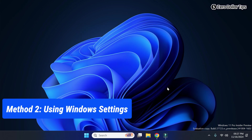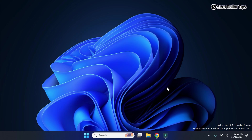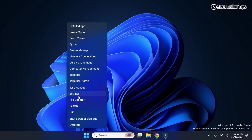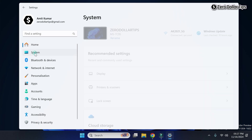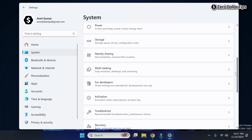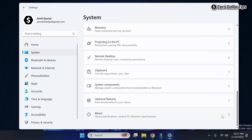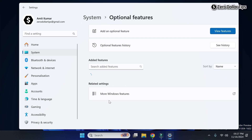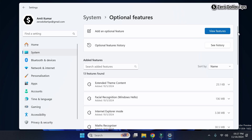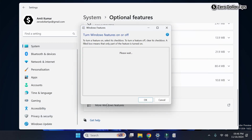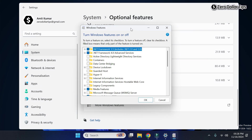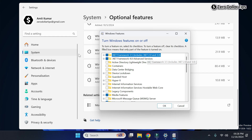Let's see the second method to access the Windows Features dialog box using Windows Settings. Simply right-click on the Start menu and then go to Settings. Now go to System, scroll down, and click on Optional Features. Scroll down again and click on 'More Windows Features.' The Windows Features dialog box will appear.